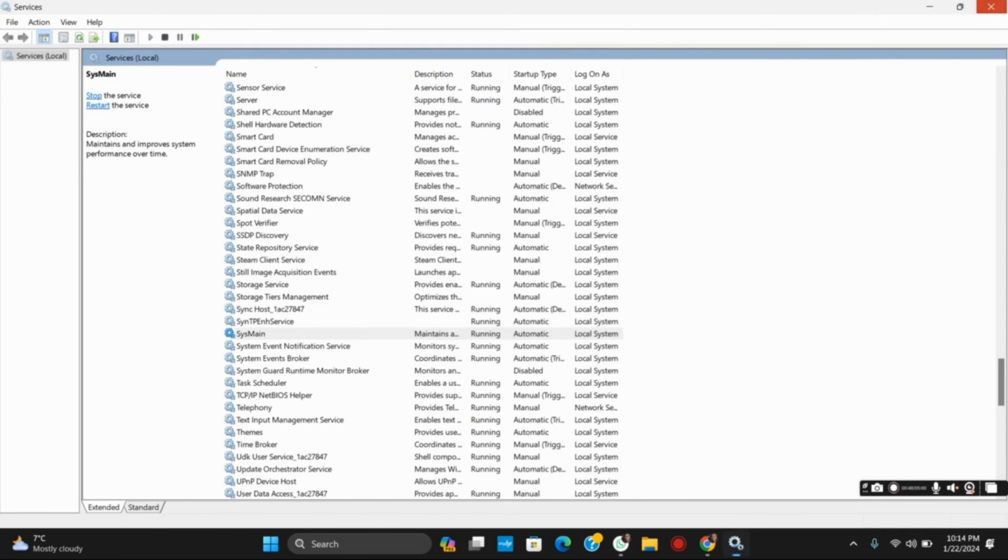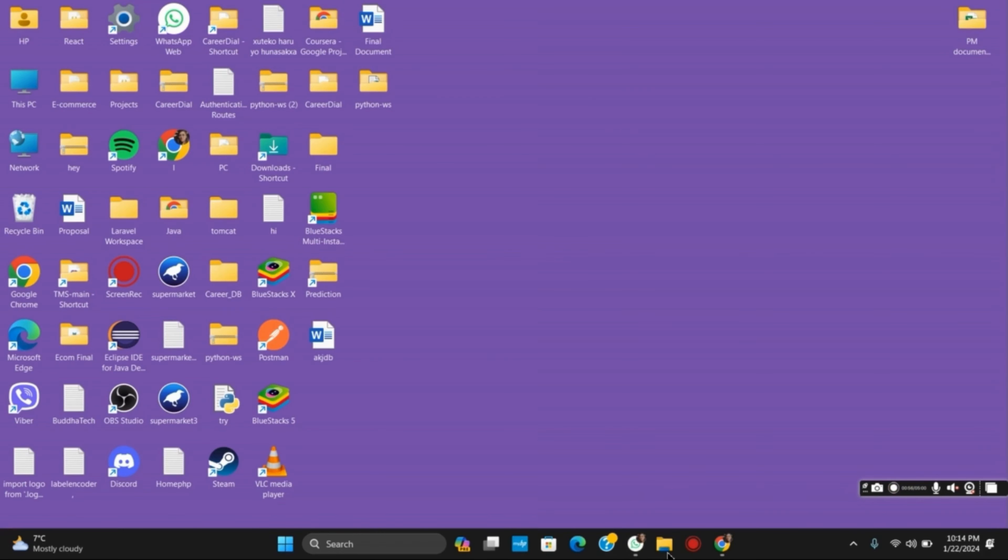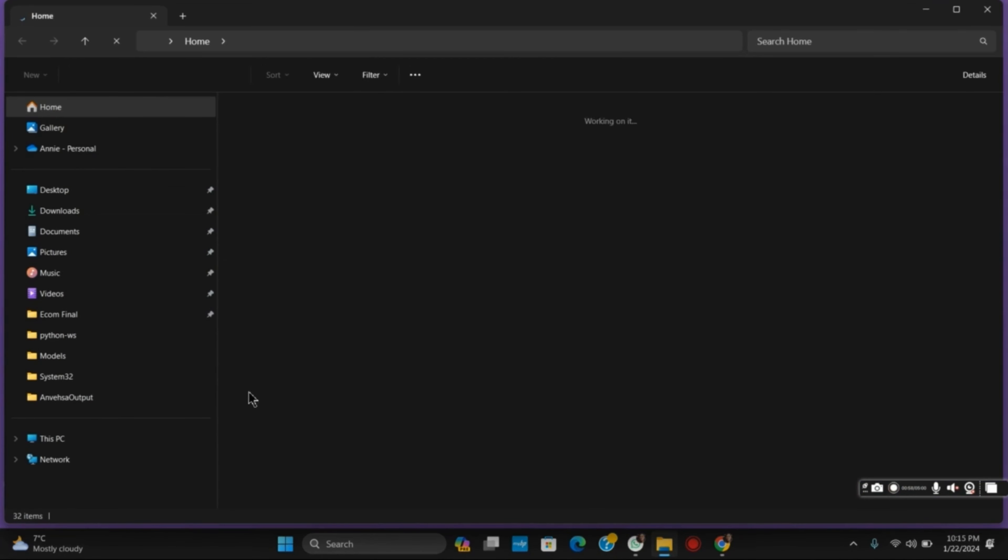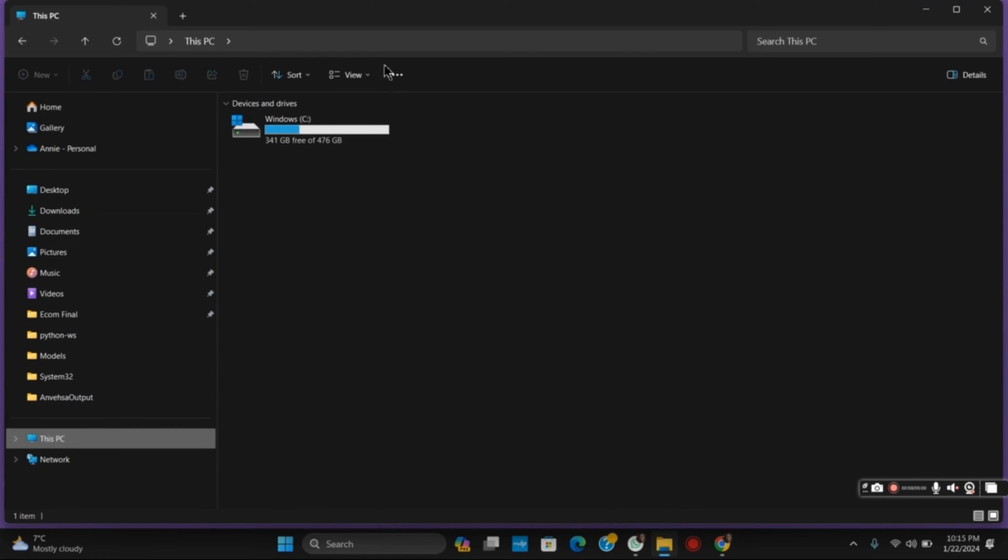This should probably help in solving the 100% disk usage problem. Similarly, for the next step, open File Explorer and go to This PC. Once you tap on it, go to your Drive C.